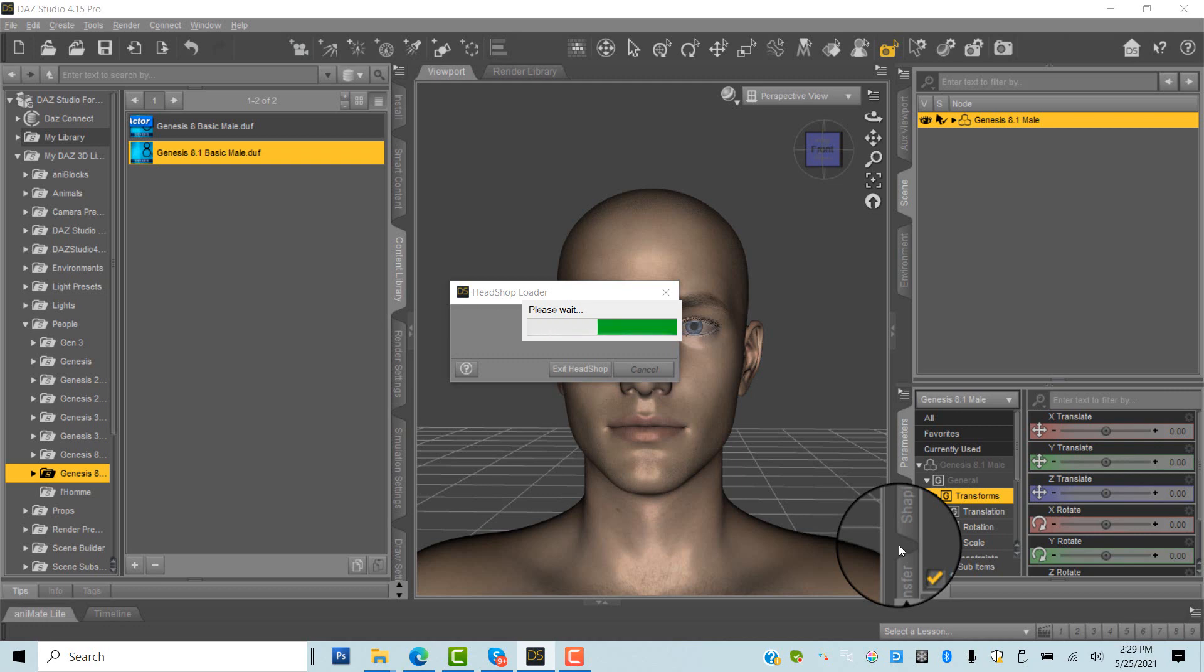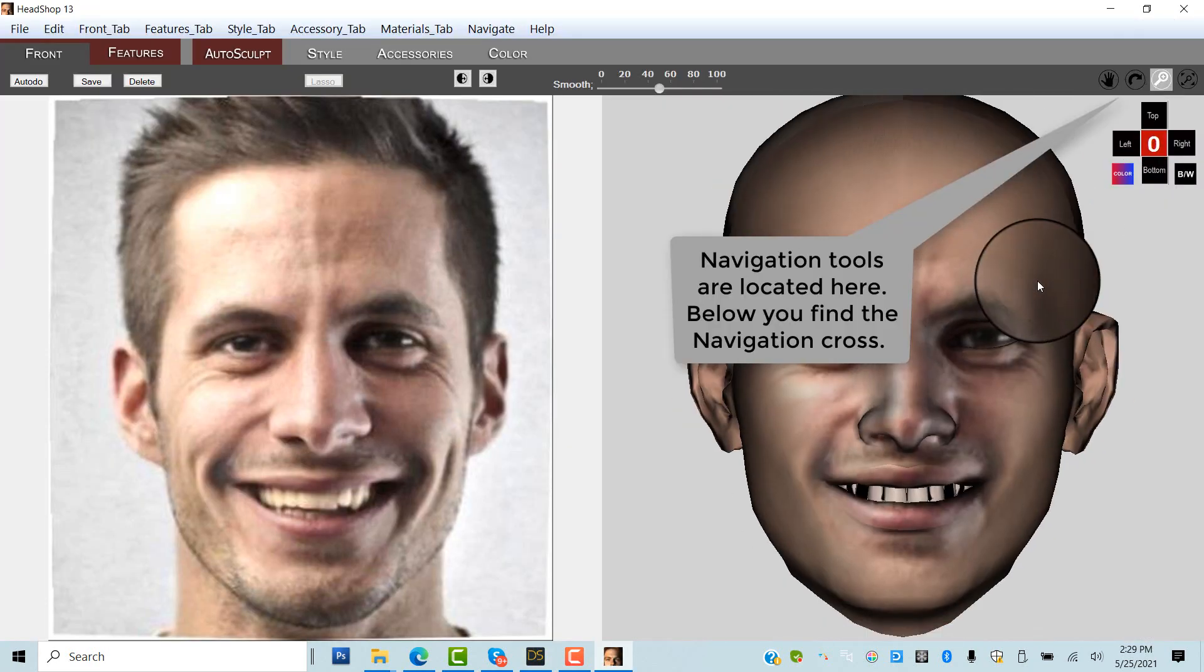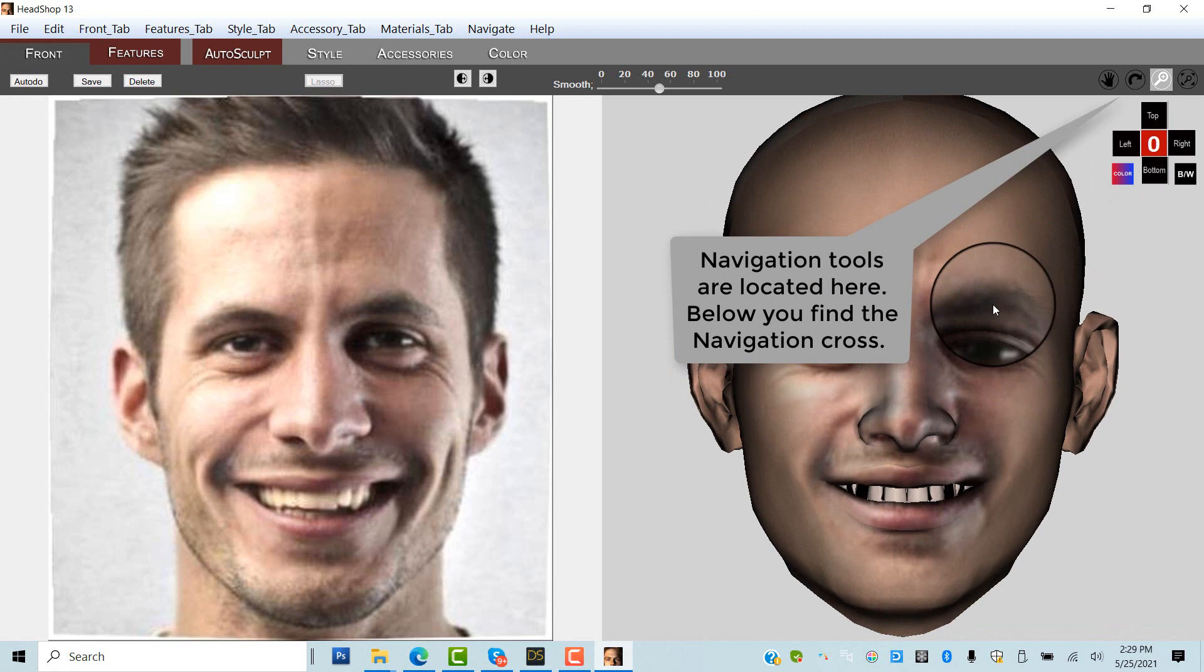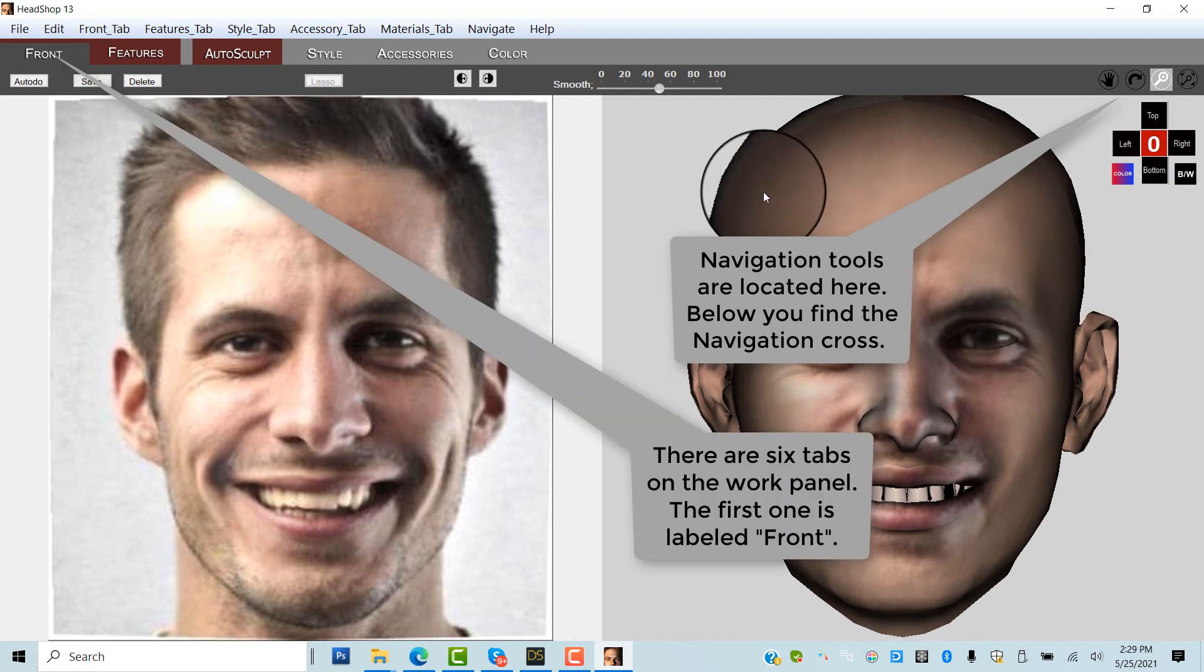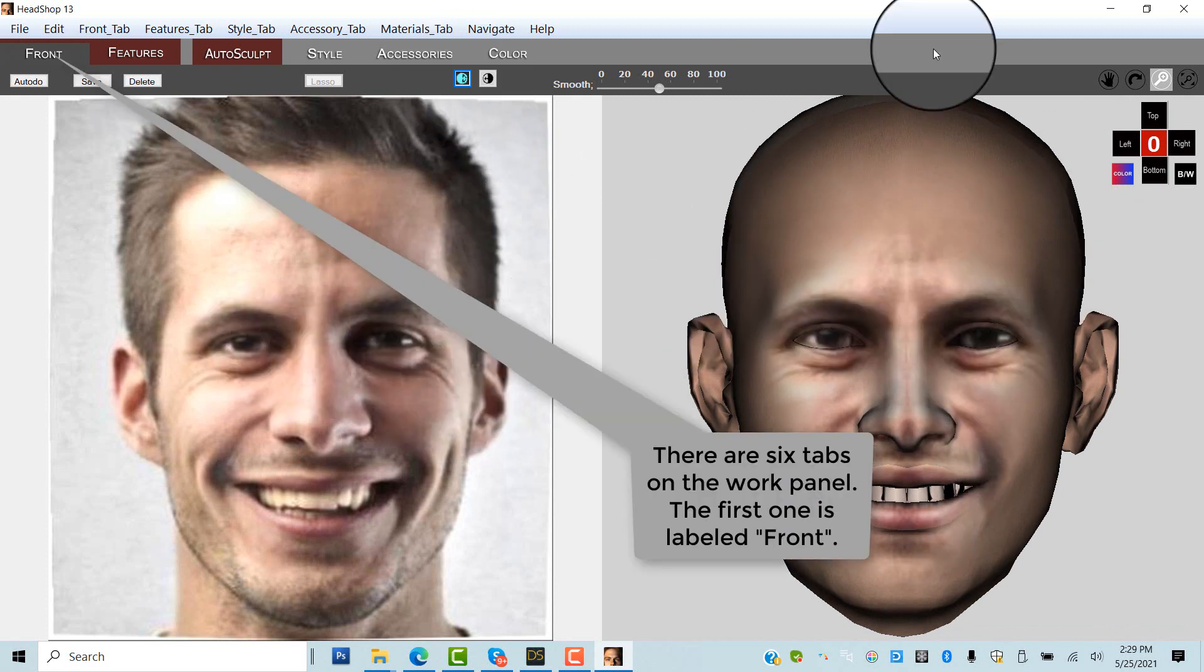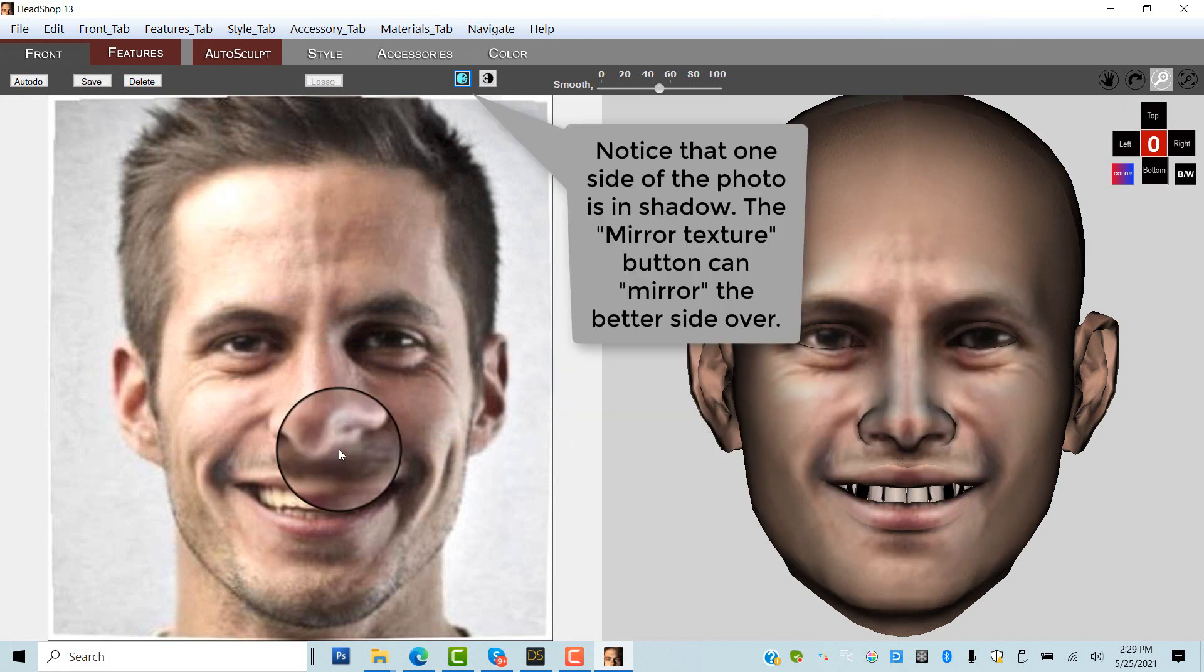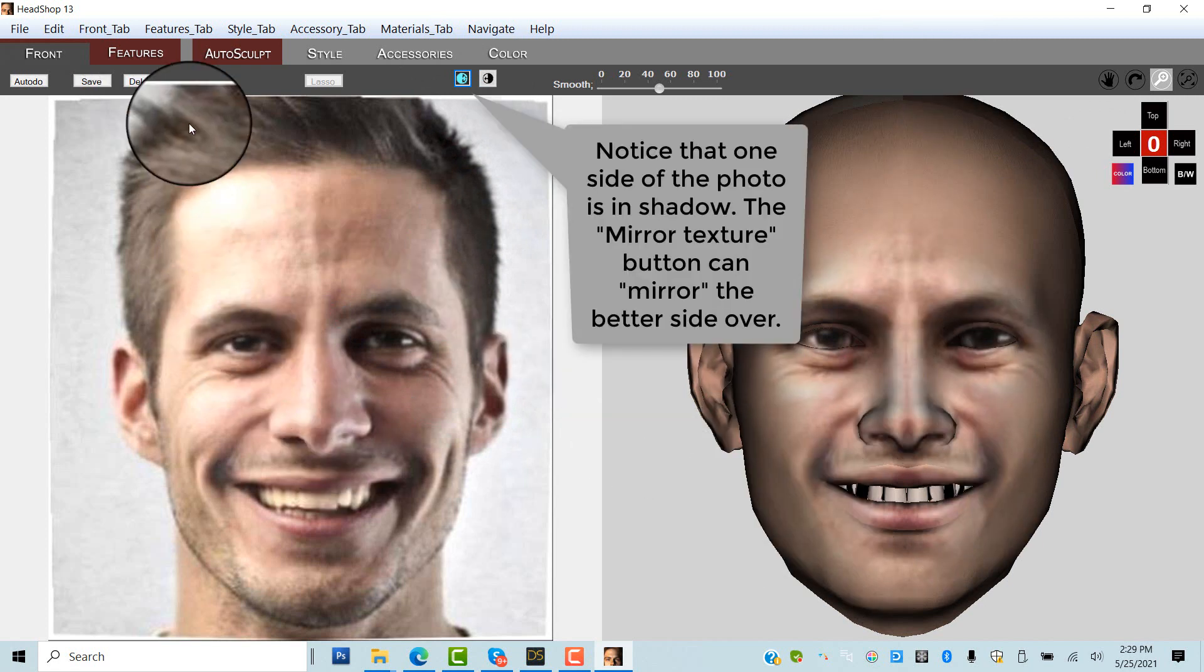Now the work screen opens, with the original photo on the left and the 3D head on the right. Note that the work screen has six tabs on top, each for a phase of the work. Of course, you don't need to use each phase. You can click Export at any time.